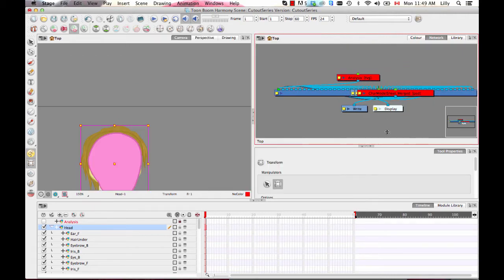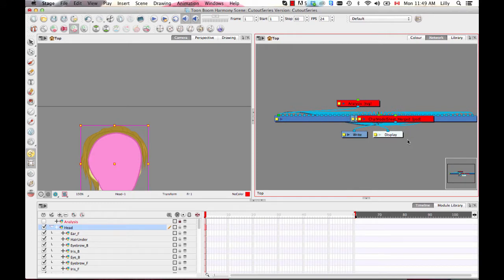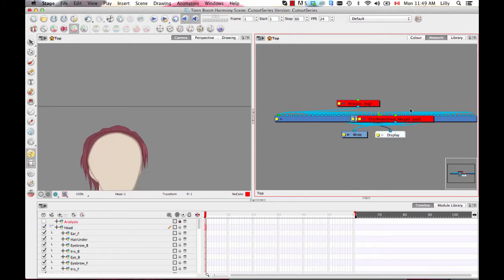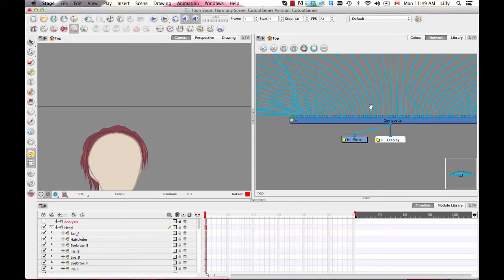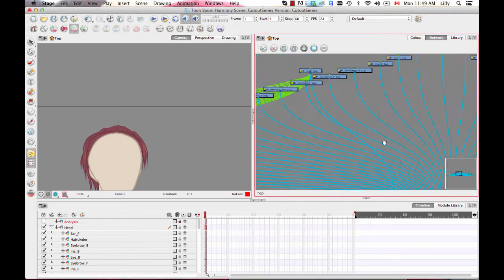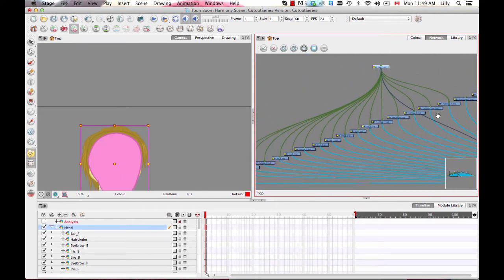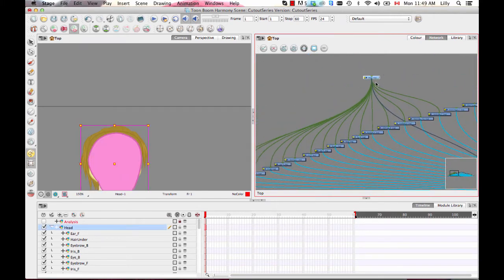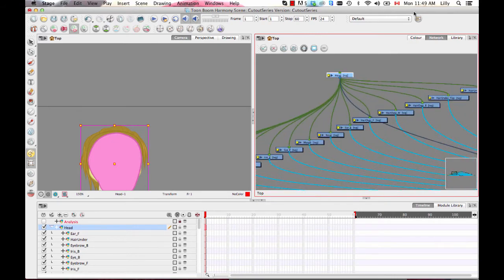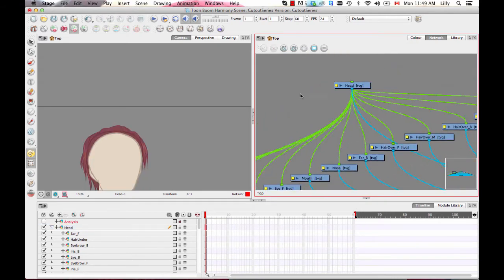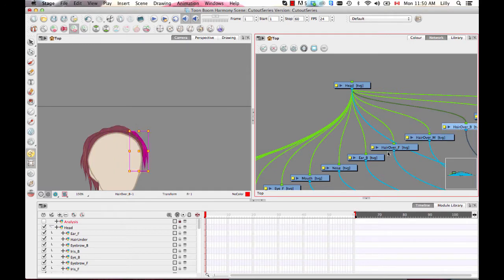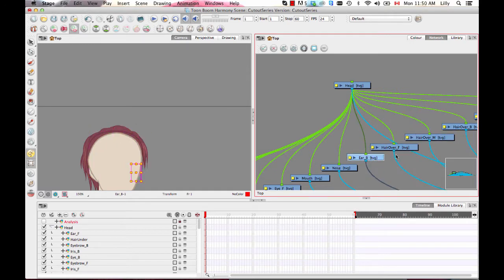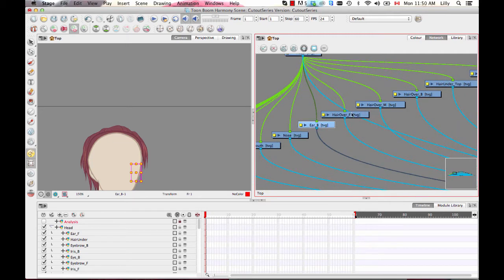When you're doing cutout characters, the network view is the other place where you can define hierarchy. It's going to look a little intimidating at first, but the network view is an awesome place to do a lot of different things. The network view is just a visual representation of what's happening in your timeline and in your scene. Each drawing layer is represented by a module here, and you can define the connections going into and out of the drawing layer.